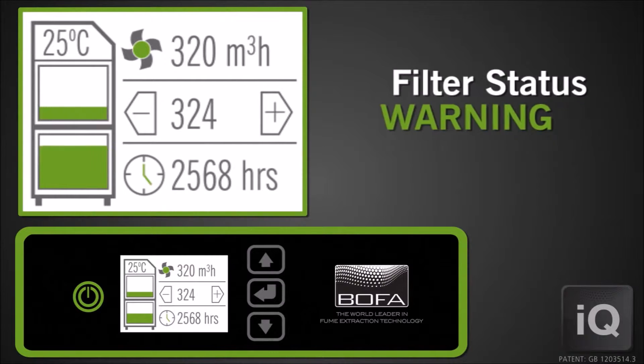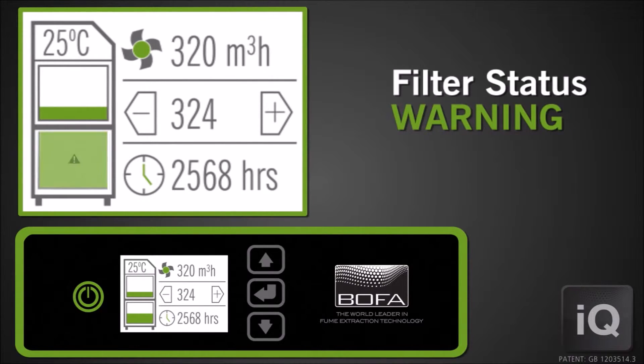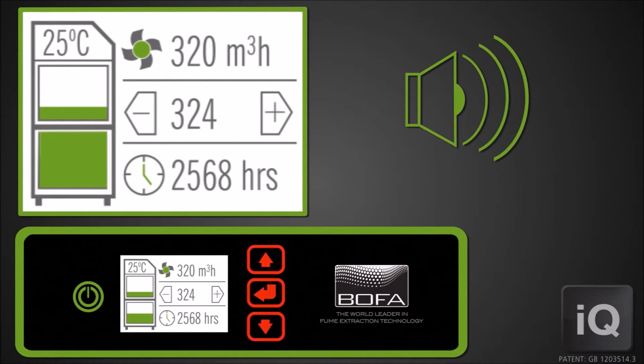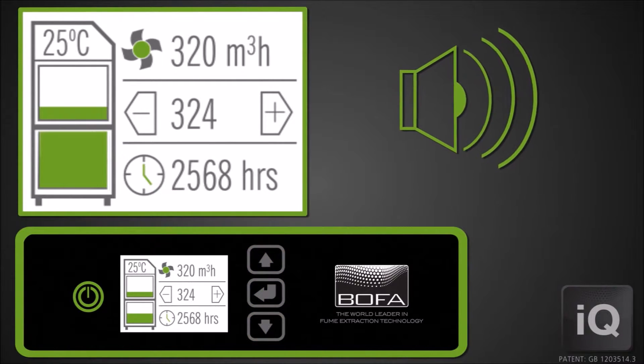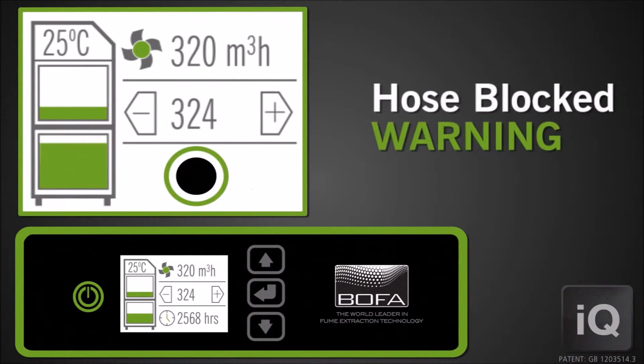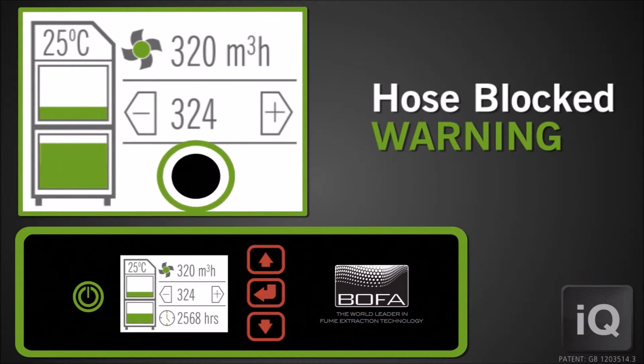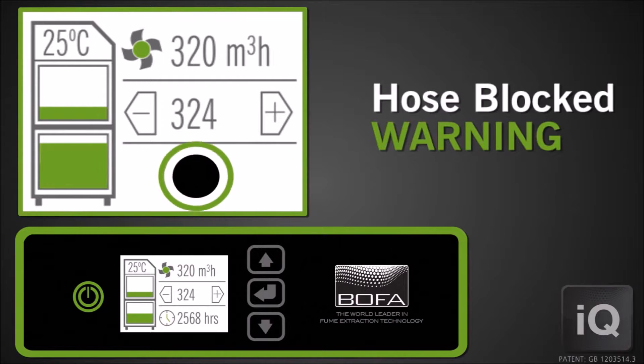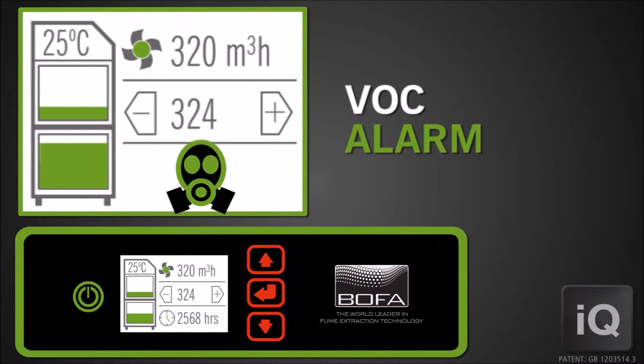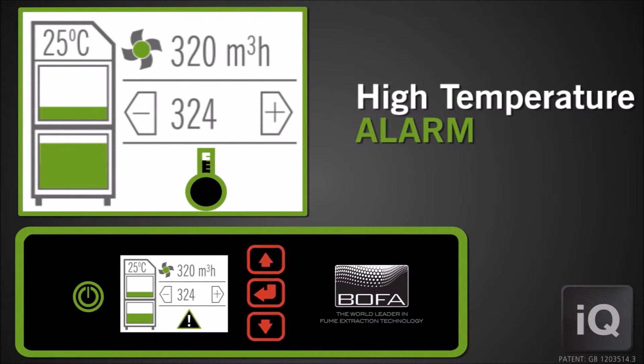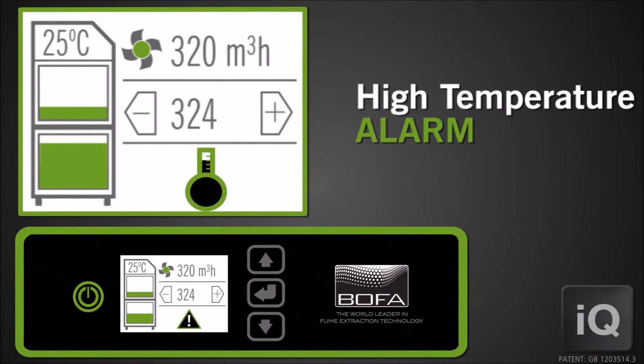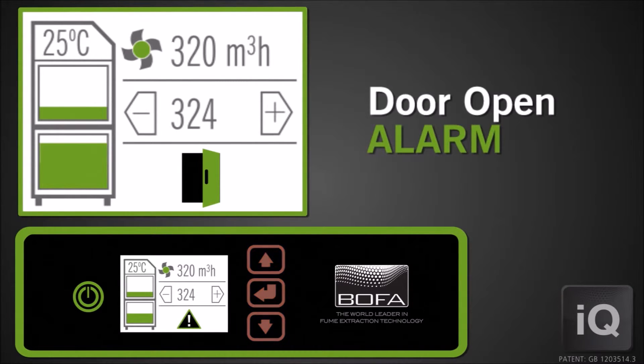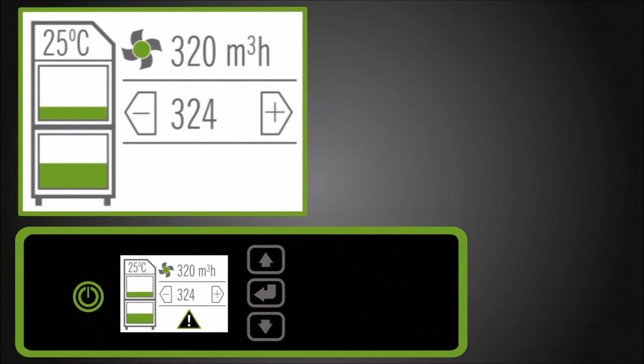The 100% alarm indicates that the filter is blocked and requires changing. An audible warning will sound and the representative filter status box on the display will confirm which filter should be replaced. The hose blocked icon appears when a blockage occurs within the installation pipework. When the gas filter becomes saturated, the VOC alarm icon will appear. If the operational temperature threshold has been exceeded, the high temperature icon will appear and the audible alarm will sound. If the extractor door is not closed correctly, the door icon will be displayed and the audible alarm will sound. All of these warnings and alarm conditions can incorporate a signal output to the host machine.